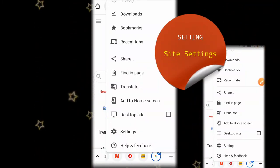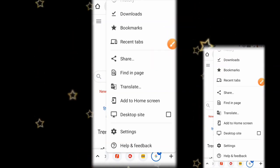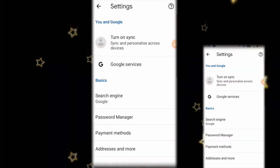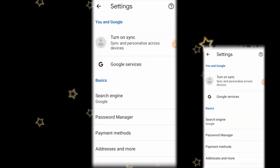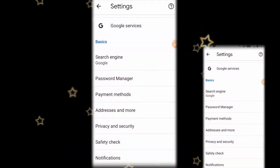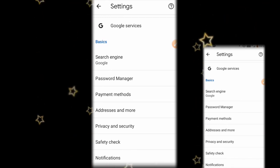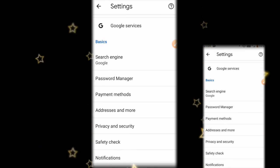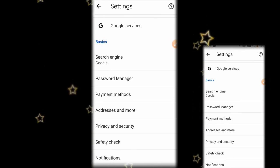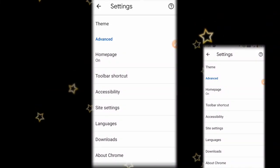Now you can see the interface. Click the Settings option. Let's look at the interface in Settings — here we can use many options.